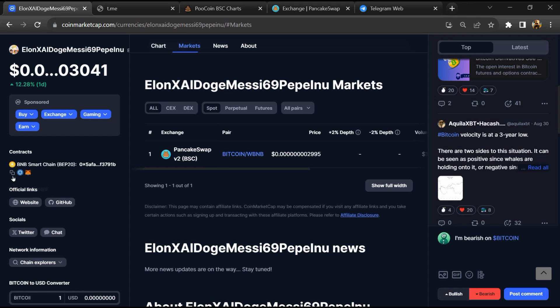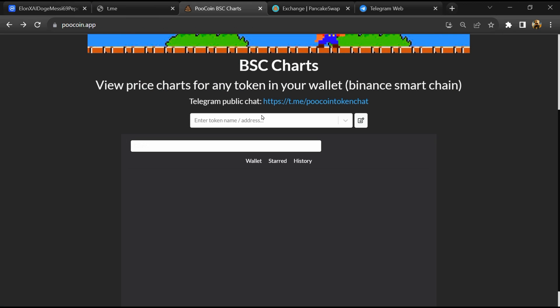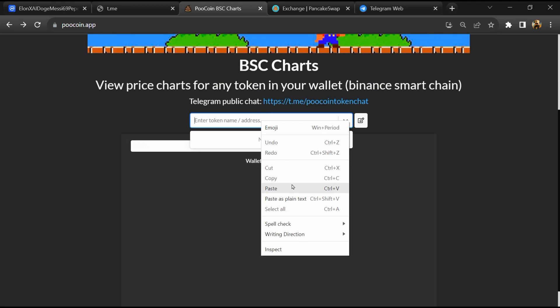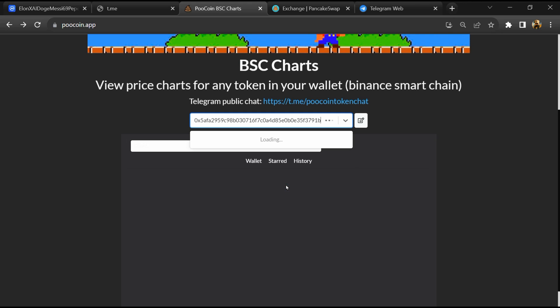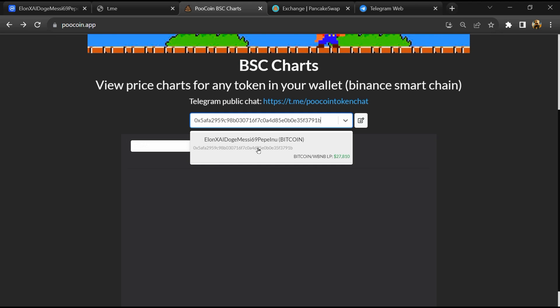And copy this address, after that open Poocoin exchange and here you will paste address, then you will open this token.